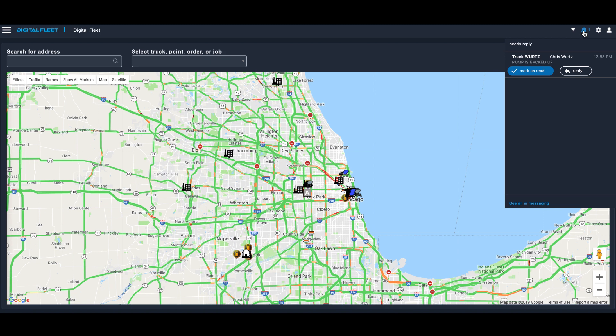This is set up using our tagging feature, so you can create different groups of trucks, plants, etc., to help narrow down the trucks and the messages that you're trying to manage.